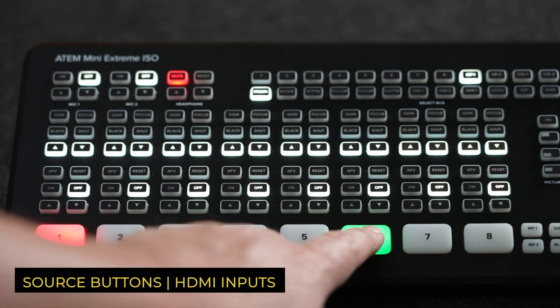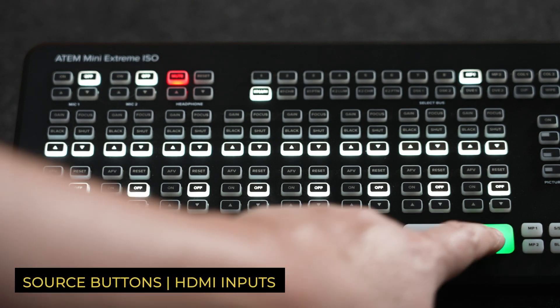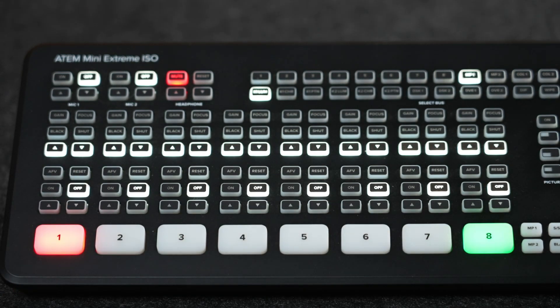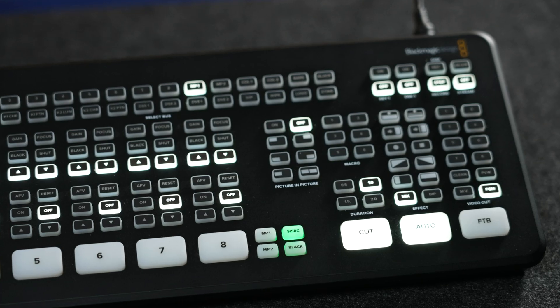And of course, the bottom row is reserved for the 8 source buttons for each HDMI input.